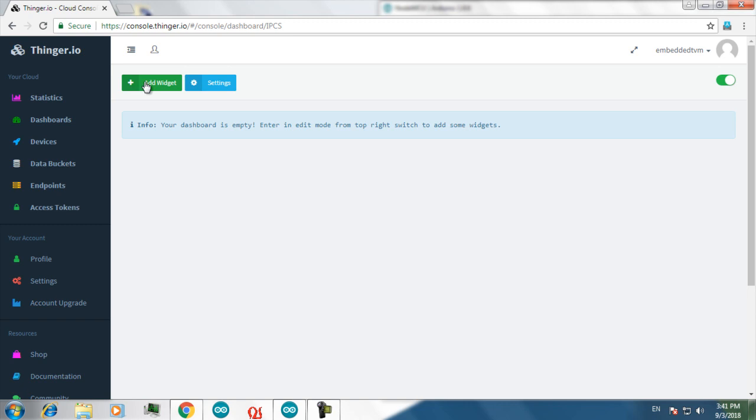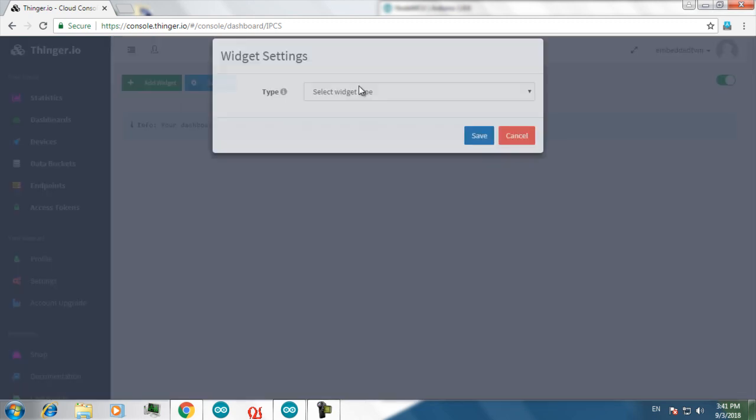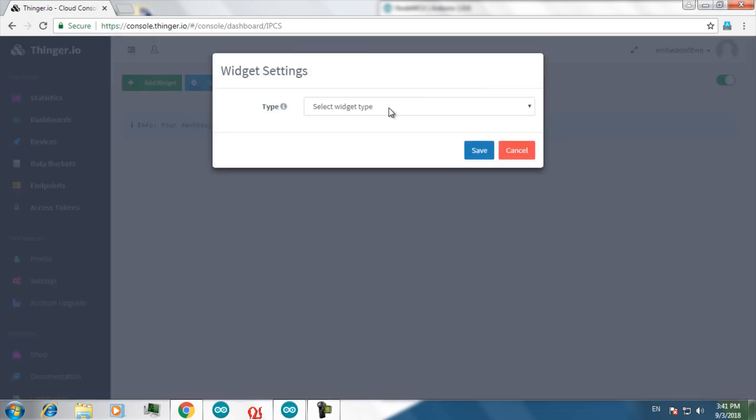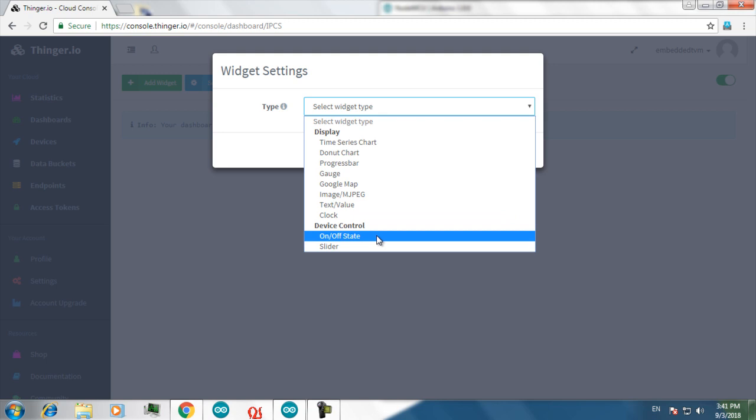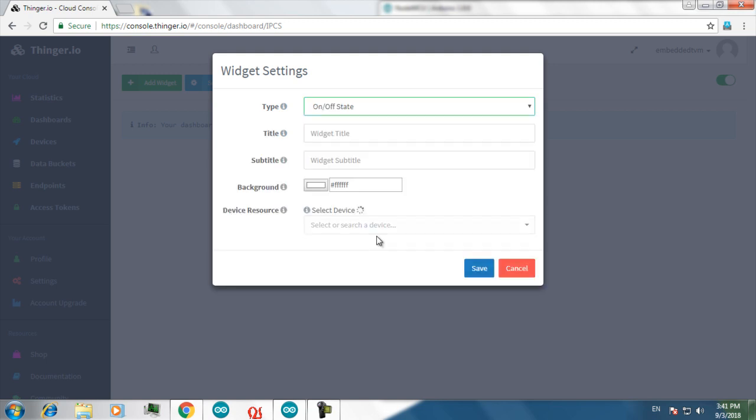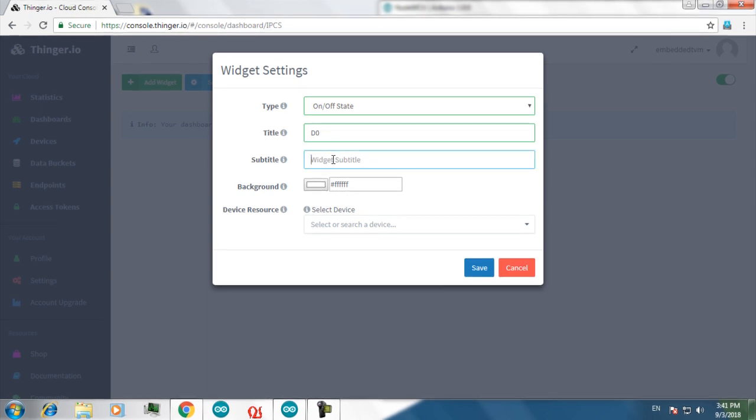Click on add widgets. Select the widget type. I am using a switch, so I am selecting on off state. Now you have to give a title for the widget. Since I am using D0 pin, I am giving it as D0. And a subtitle.